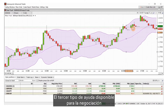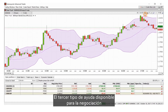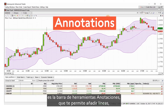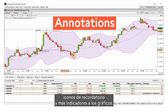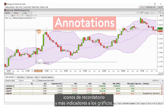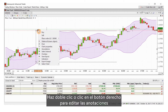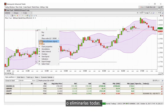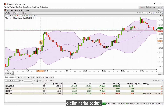The third kind of visual trading aid available is the Annotations toolbar, which enables you to add lines, reminder icons, and more indicators to your charts. Double-click or right-click to edit annotations or remove them all here.